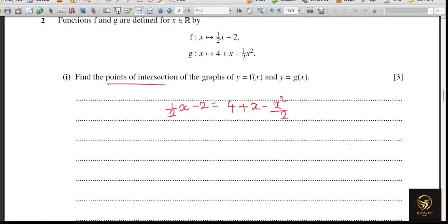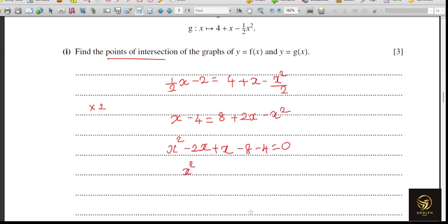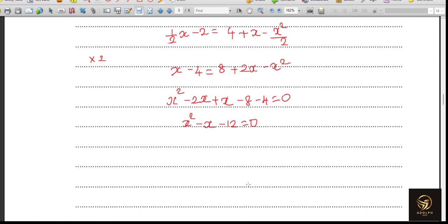Both sides have 2 in the denominator, so multiply through by 2: x − 4 = 8 + 2x − x². Bring minus x squared to the left: x squared plus 2x minus 2x, and we already have x there, so x squared minus x, then minus 8 minus 4 equals zero. Simplifying gives x² − x − 12 = 0.